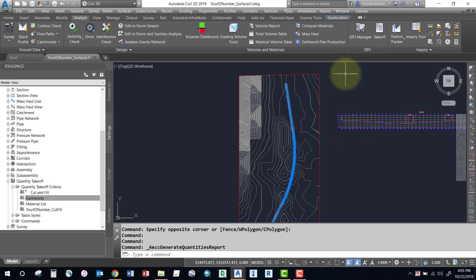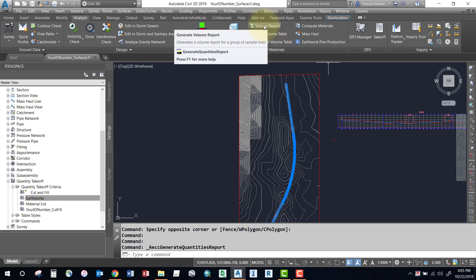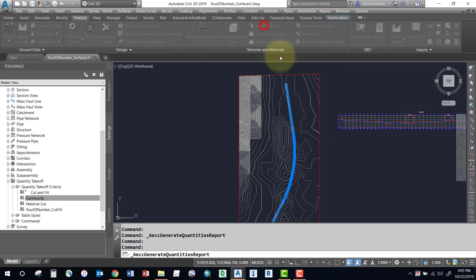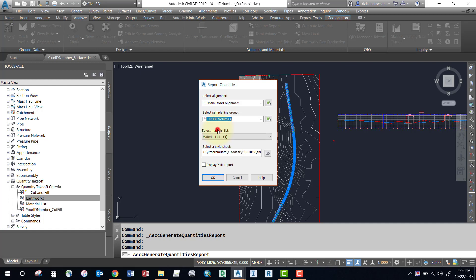Once you've computed the materials properly, then if you want you can check out a volume report by clicking Volume Report on the Analyze tab. It'll ask us to select an alignment, specify the sample line group. Make sure you've clicked the correct sampling group that you generate the materials for. Your material list will be the latest and greatest.